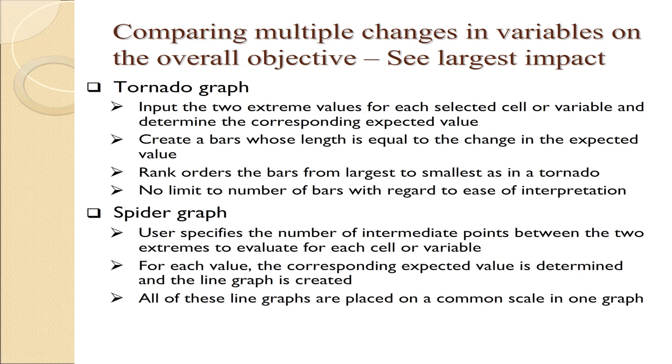But often I want to say, where should I invest time to get a more accurate estimate? I'd like to be able to see all the changes on one common scale to see maybe I need to put my energies in getting a better estimate for this particular parameter. There are two ways this information can be displayed.